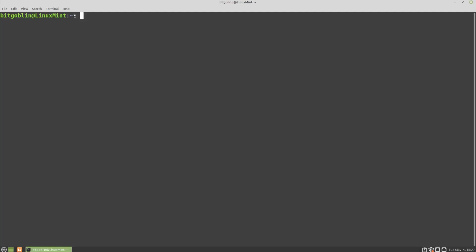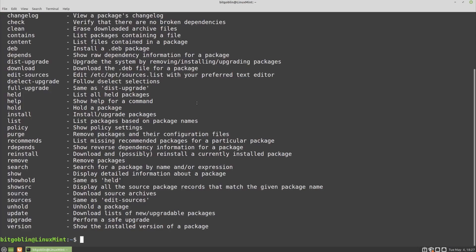All right, here I'm in a Linux Mint VM, and we're going to show off the apt package manager, which is used in Debian and Debian-based distributions, such as Ubuntu, Linux Mint, and PopOS. So first, let's start by searching for a package.